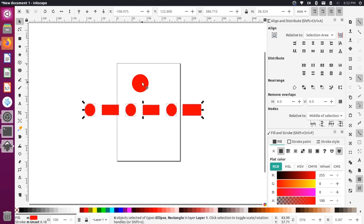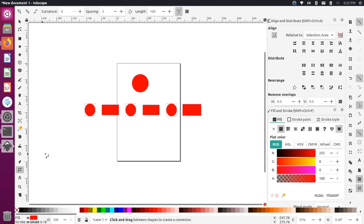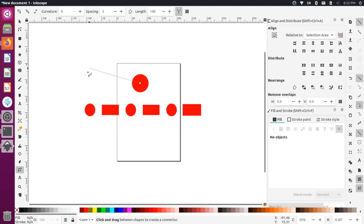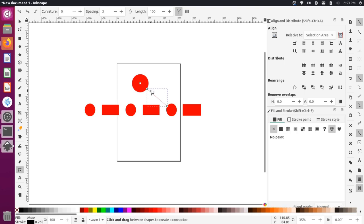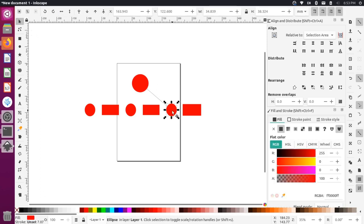Now we want to draw a line from this main circle down to these secondary circles and rectangles. This tool here — it says 'create diagram connectors' — if we select that, we can start drawing lines. As you hover over objects, a little node appears in the middle. Click on that node and the line starts drawing from that center point. Hover over another object's node and click to connect — the line runs from edge to edge.